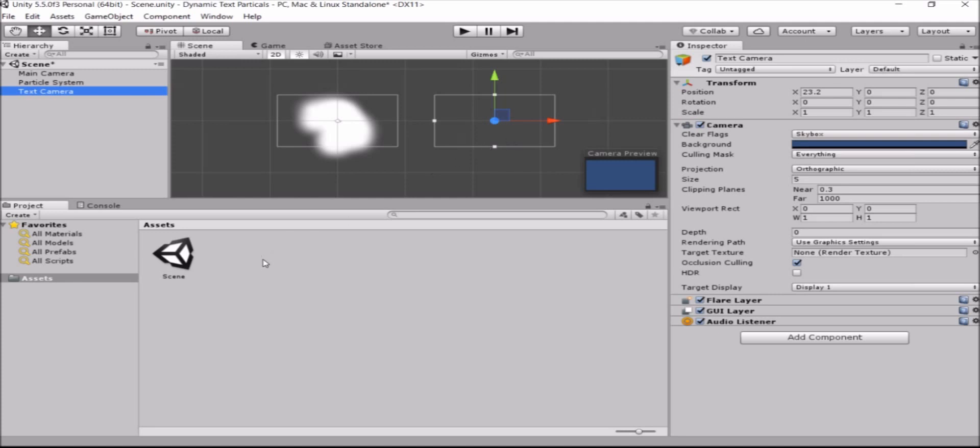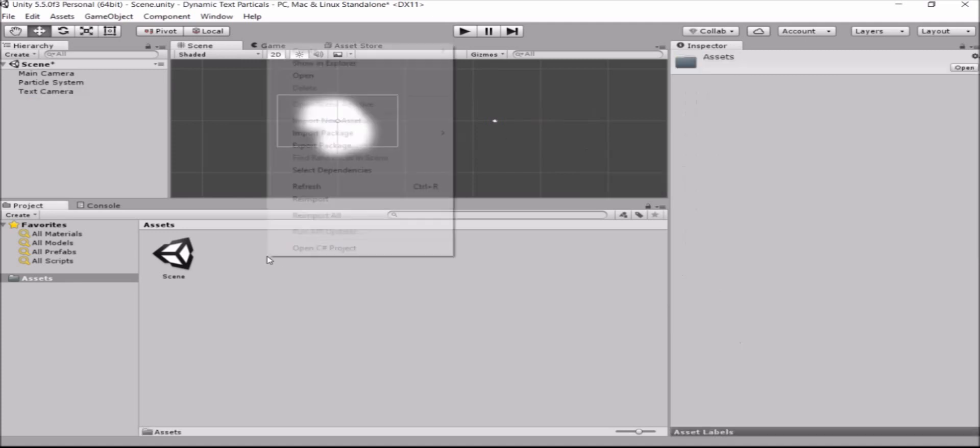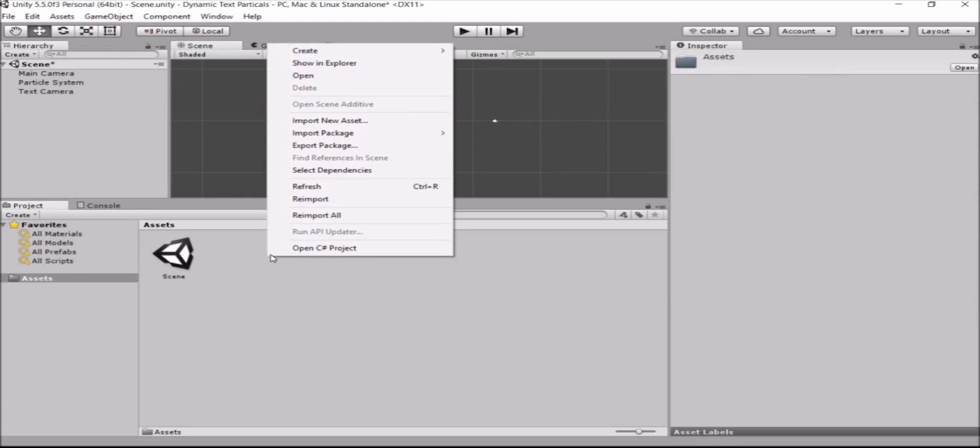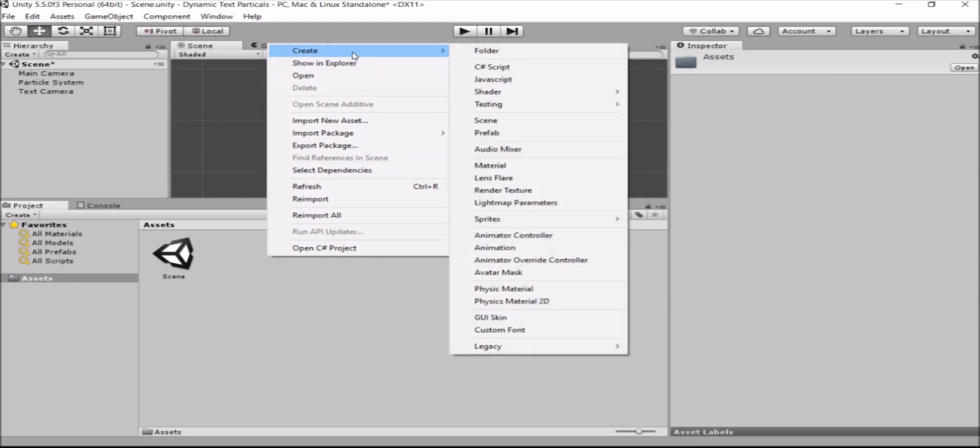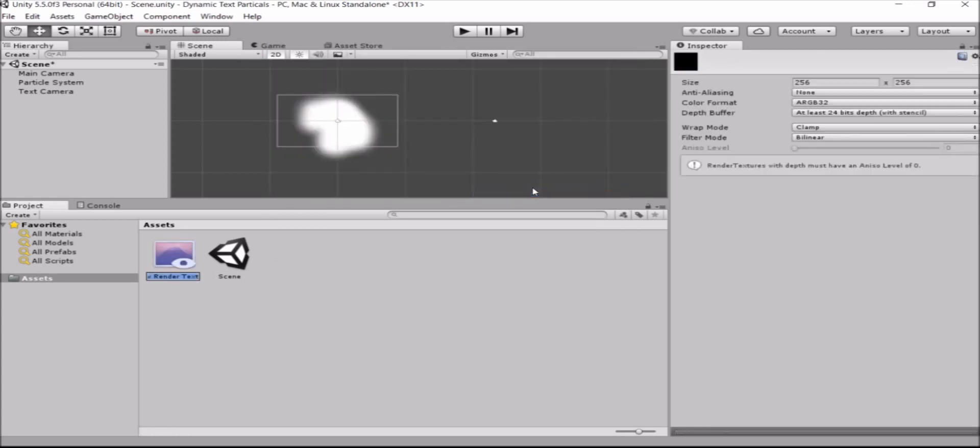Okay, now the next thing we need to do is create a texture. Here. This is the render texture. This texture will be used in the camera to render the image that the camera sees. So we'll call it TextRenderL.